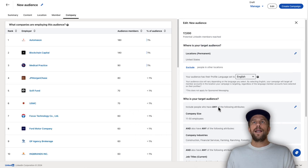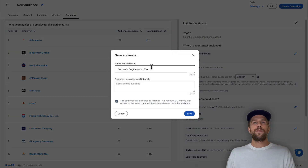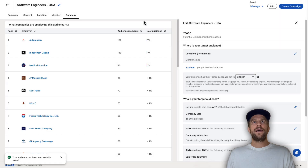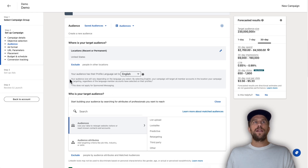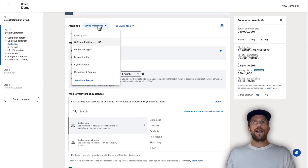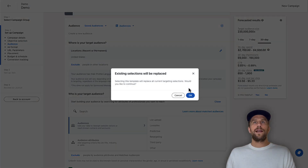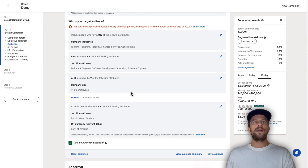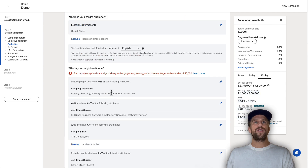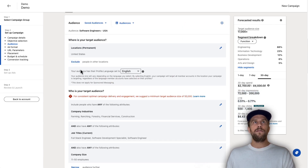Once you've set up your audience, go to Manage and save it with a descriptive name that makes sense to you. Then go back into the campaign section — instead of setting up the audience within the campaign itself, you can go to the Saved Audience tab, select the audience you created, and apply it to your campaign. It will add all the attributes from the saved audience. Again, make sure Enable Audience Expansion is off.